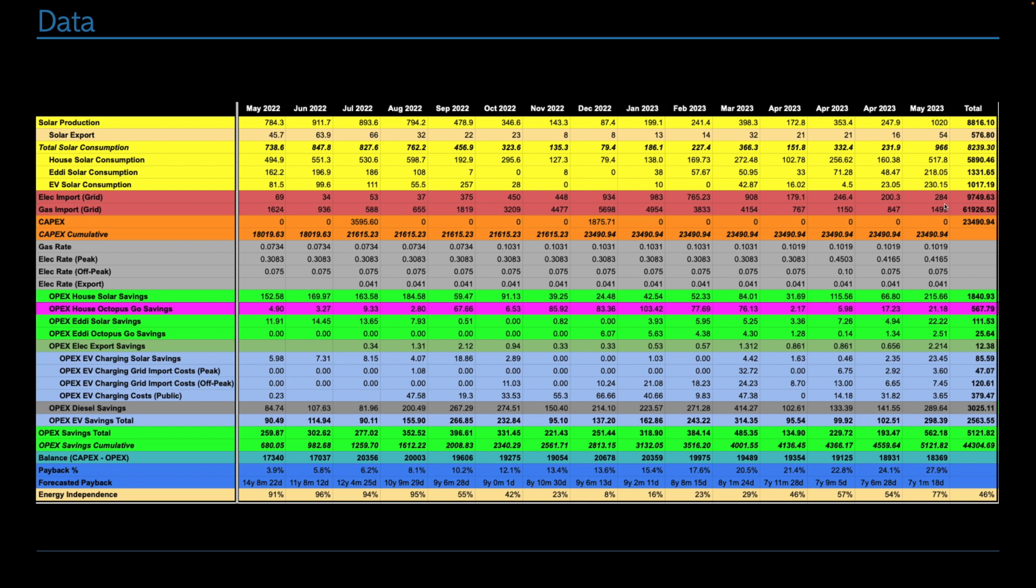We imported 284 kilowatt hours from the grid of electricity and we imported 1,499 of gas. CapEx has remained the same at 23,490. My unit rates for energy, the gas rate actually changed in April and I missed the tiny change. So I've edited the previous numbers. But the remaining numbers have stayed the same for this month. Although on a different property, I got an update from Octopus yesterday that the prices are reducing by 17%. So I'm waiting to see if those changes also impact the tariff I'm on here with Intelligent Octopus.